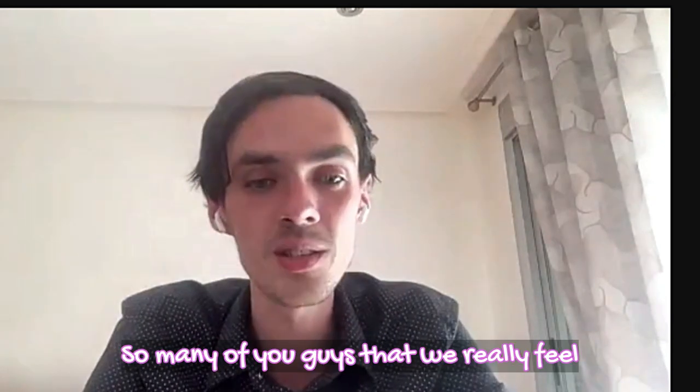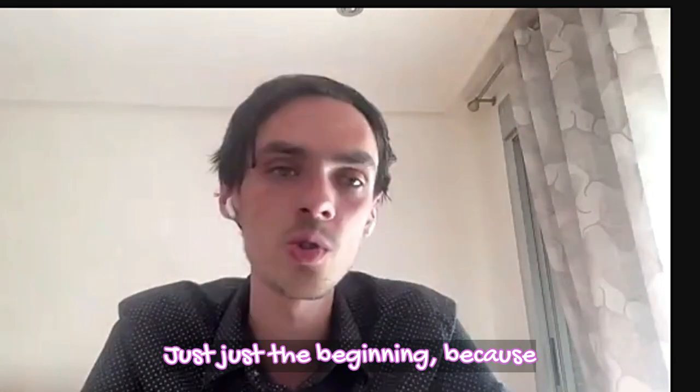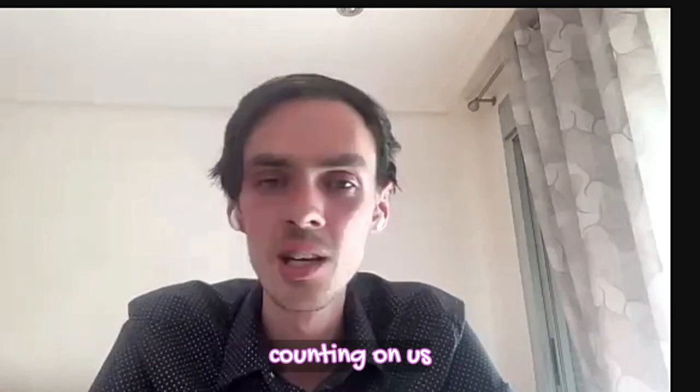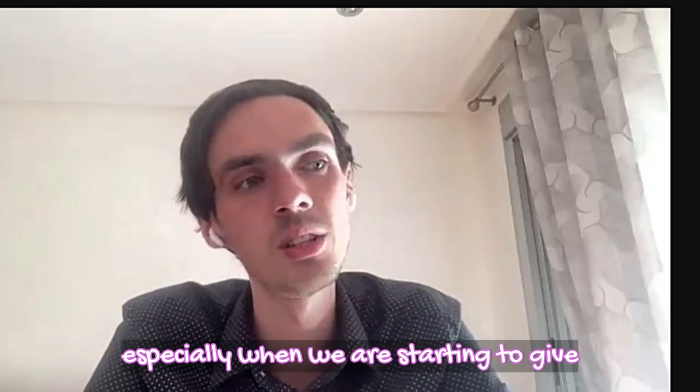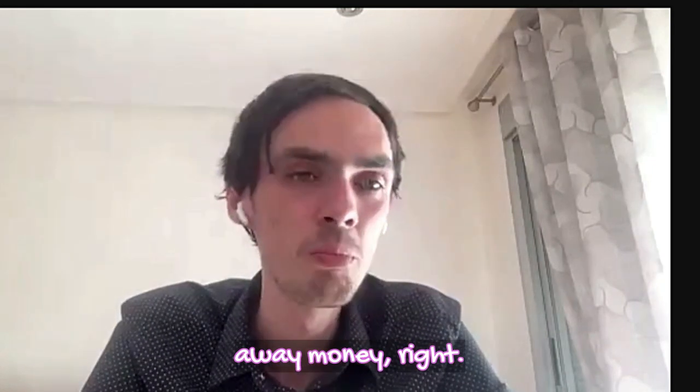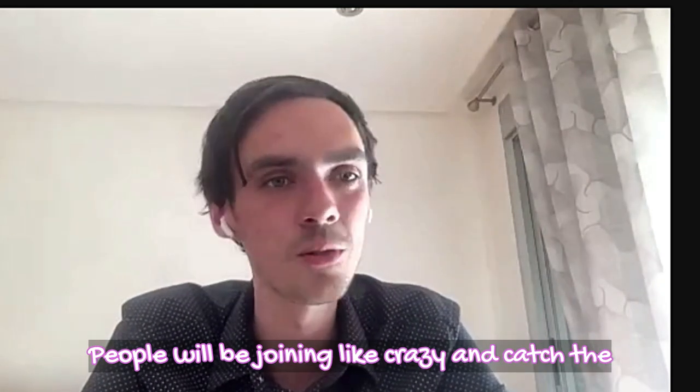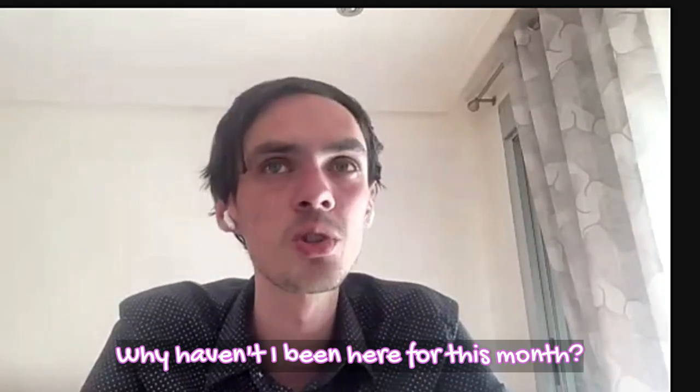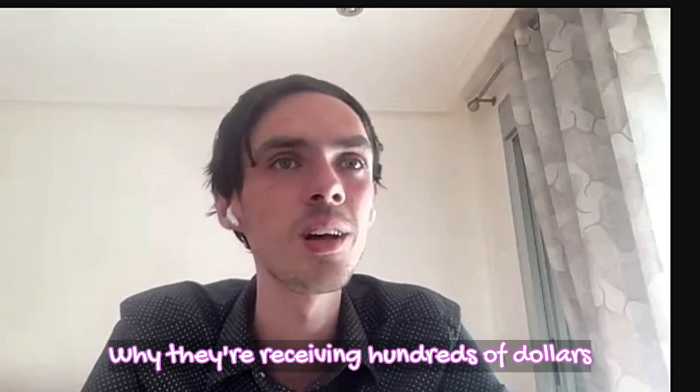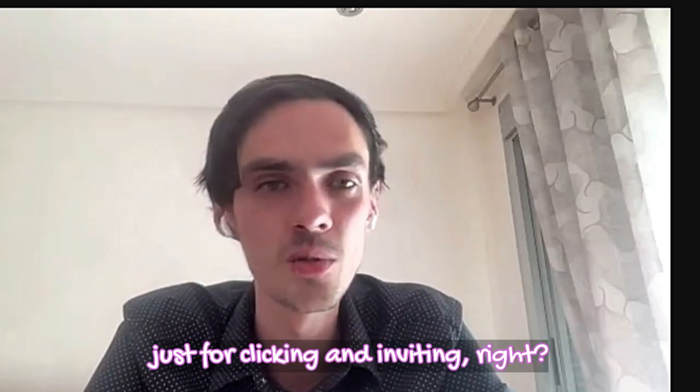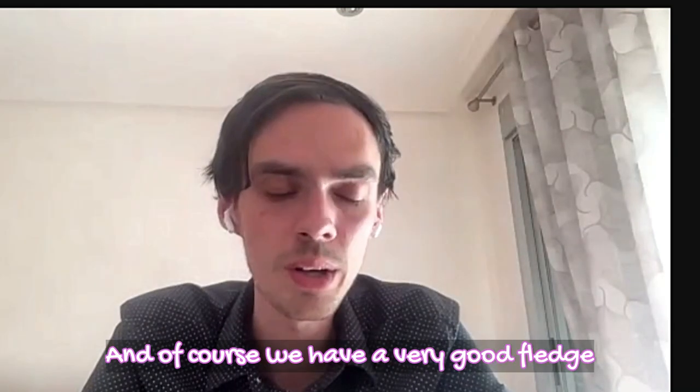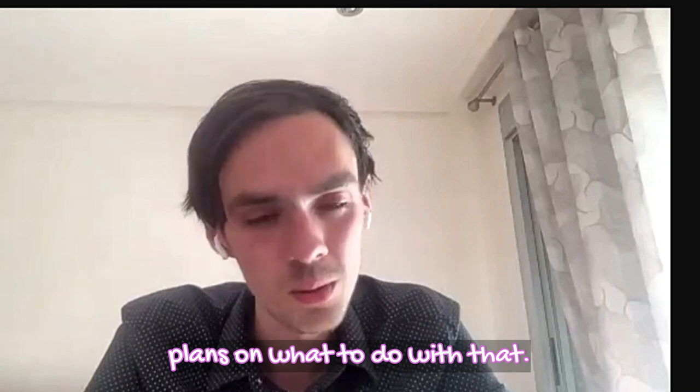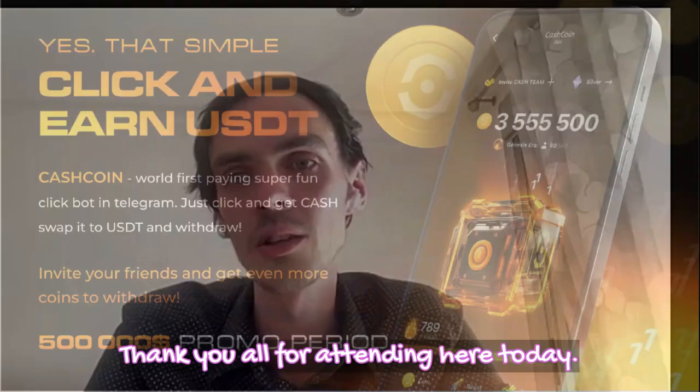I'm once again thanking everyone for being here on the Zoom, for being in the system. There are so many of you that we really feel proud. Believe me, that's just the beginning. Because not all of the countries that we are counting on are right now active. It will be more and more, especially when we start to give away money. People will be joining like crazy and catch the FOMO effect, the fear of missing opportunity. Why haven't I been here for this month? Why are they receiving hundreds of dollars or tens of dollars just for clicking and inviting? We will grow like crazy. We have very good plans on what to do with that, but that would be a topic for another discussion. Thank you all for attending here today.